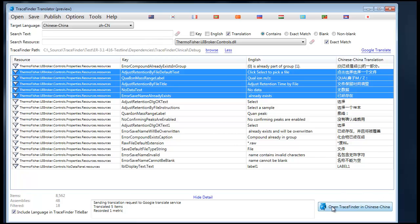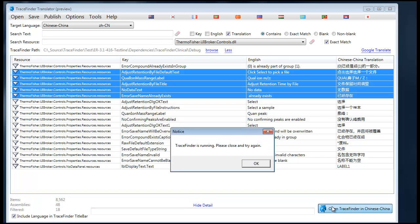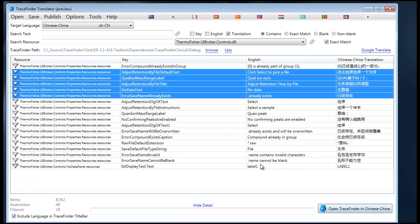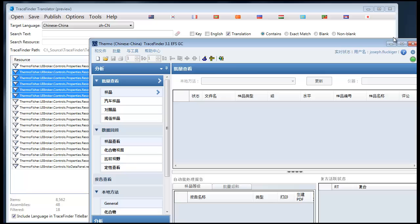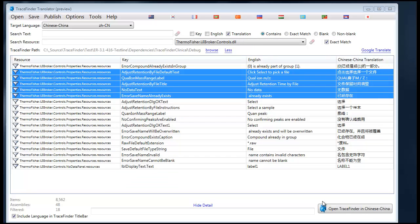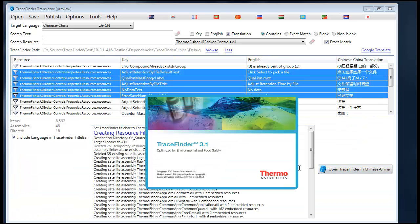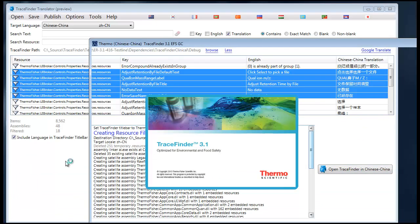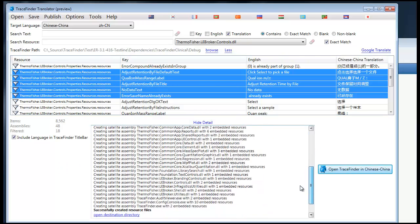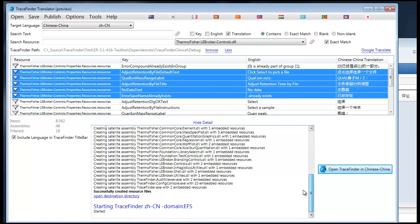Also, when you are opening TraceFinder in Chinese, obviously if TraceFinder is running it cannot produce the translation files. So close TraceFinder and try again. This will generate the resource DLLs, put them in the right file so that TraceFinder knows where to look for them, and then open up TraceFinder. And you can get that detail here in the detailed dialog.